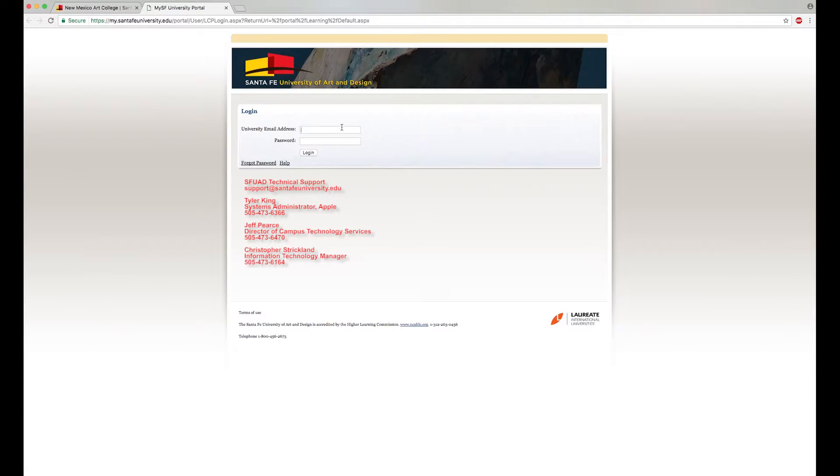Log in using your complete email address and the password provided. If you have difficulties, please contact Technical Support.